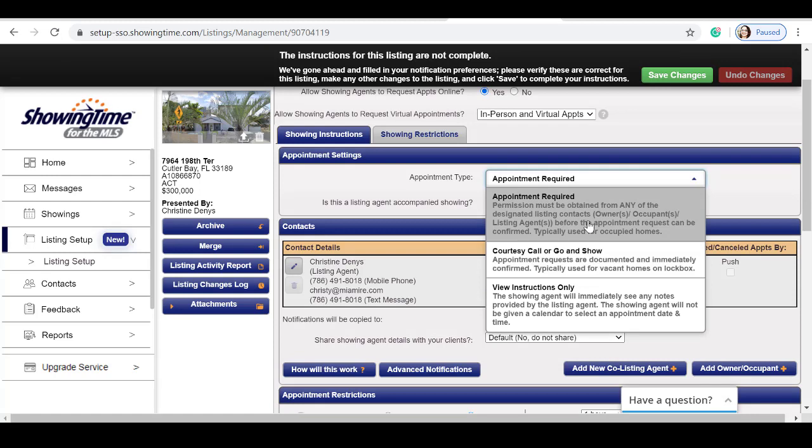If you select appointment required, or courtesy call for go and show, you will be selecting a schedule of when the appointments are available. Courtesy calls or go and show means that once the appointment is scheduled, they can then go to the property to show it without approval.